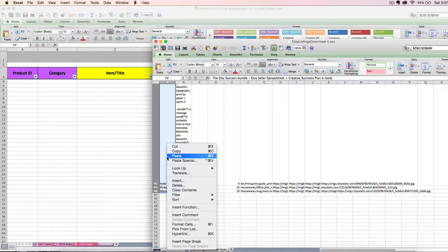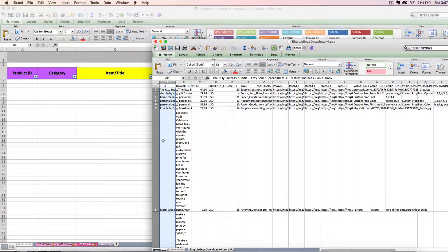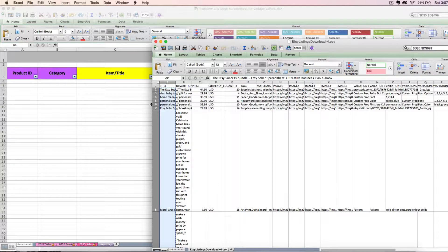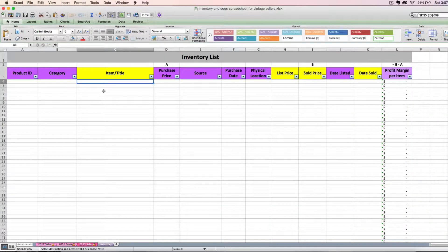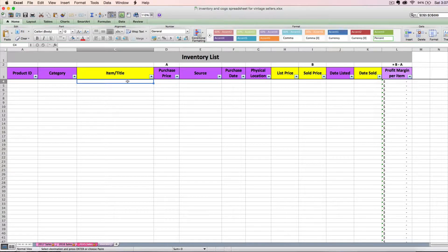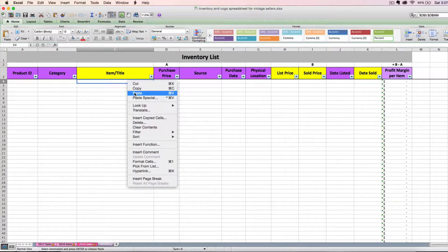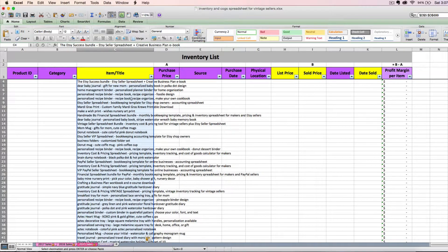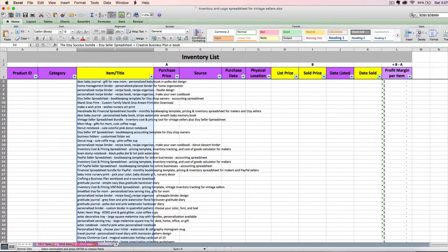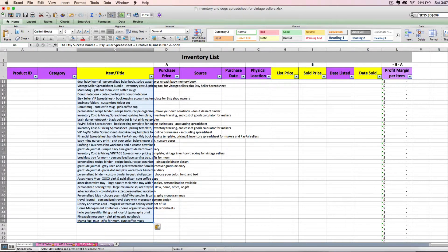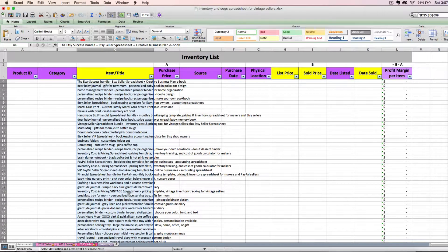Then I'm going to right click and copy, or you can do command C or control C if you'd rather use a keyboard shortcut. So now that I've copied, I've got my little dancing ants marquee highlighted around my copied data. I'm going to go back to my inventory tab on my inventory and cogs spreadsheet, and then I'm just going to paste that in.